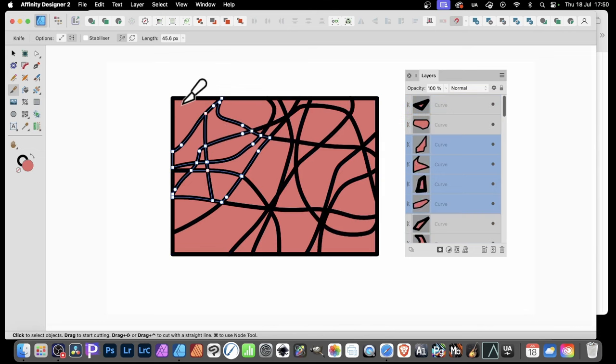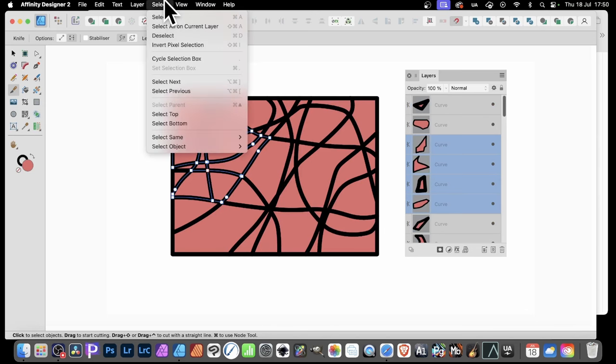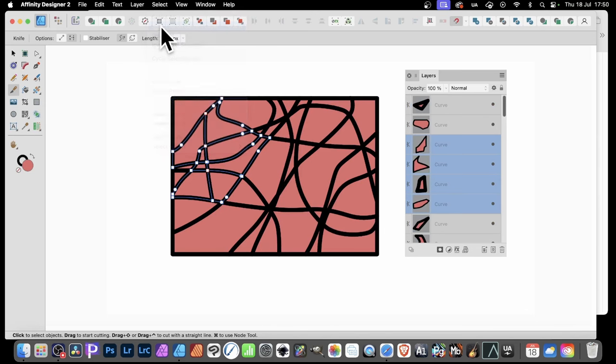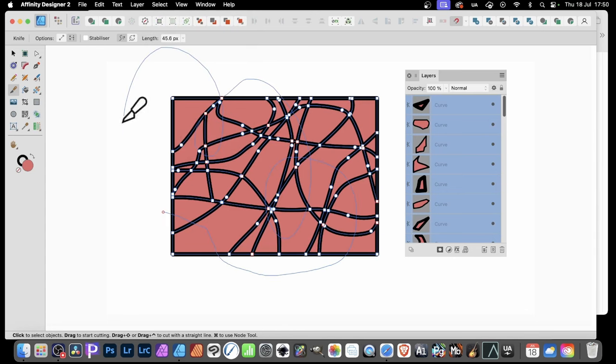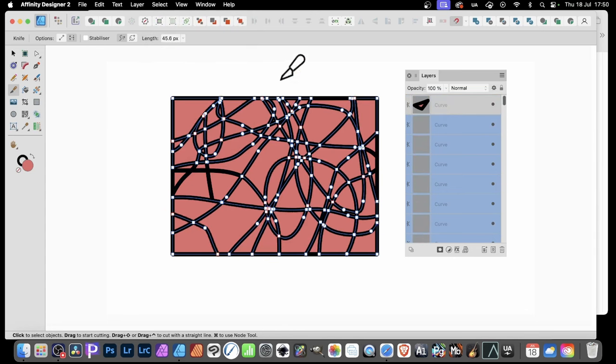Now, you'll notice straight away that some of the curves, again, are not selected. So you can do exactly the same as before. Go up here, select and Select All on Current Layer. And they're all selected again. And then you can continue with the Knife Tool and apply it again like that.